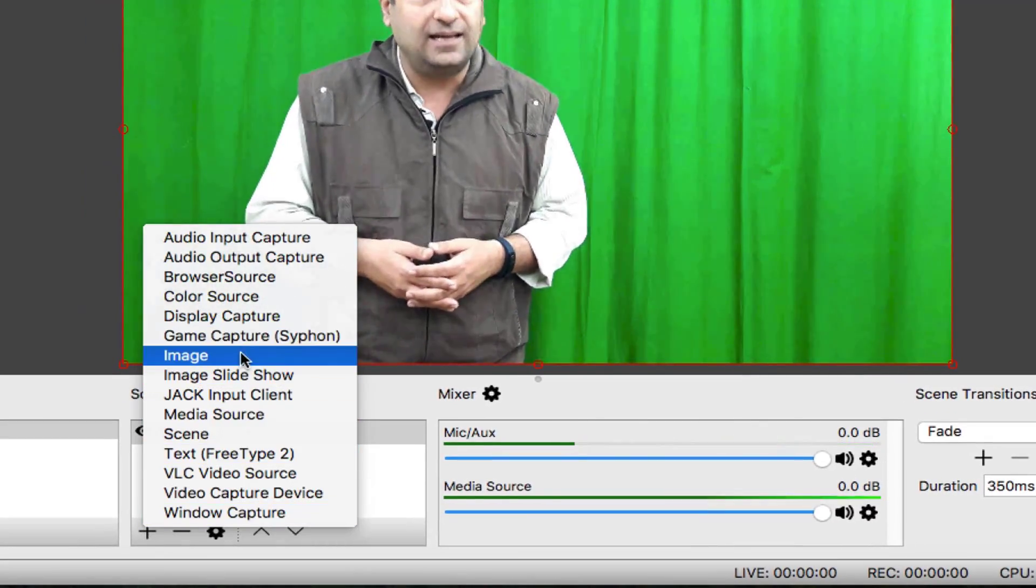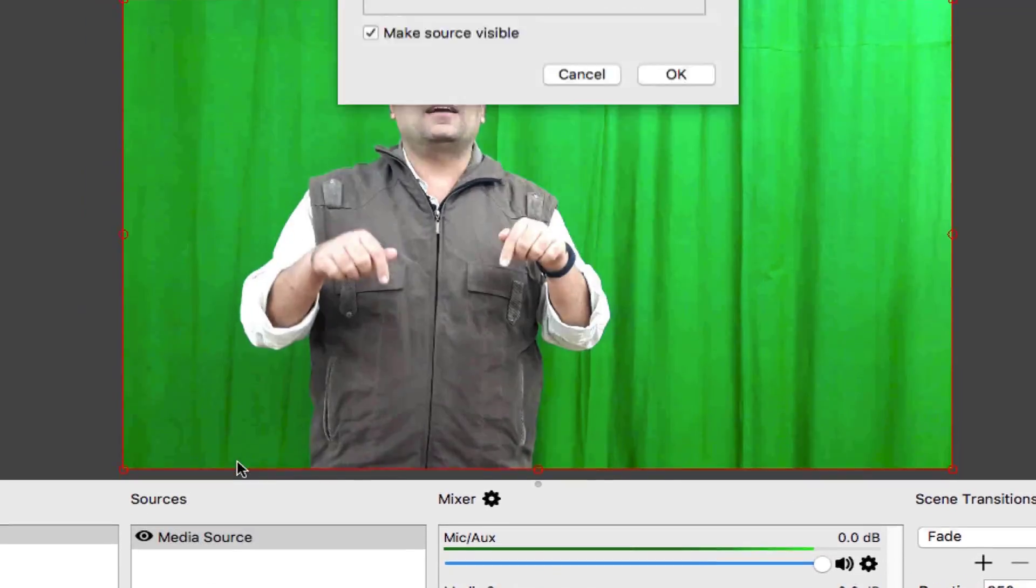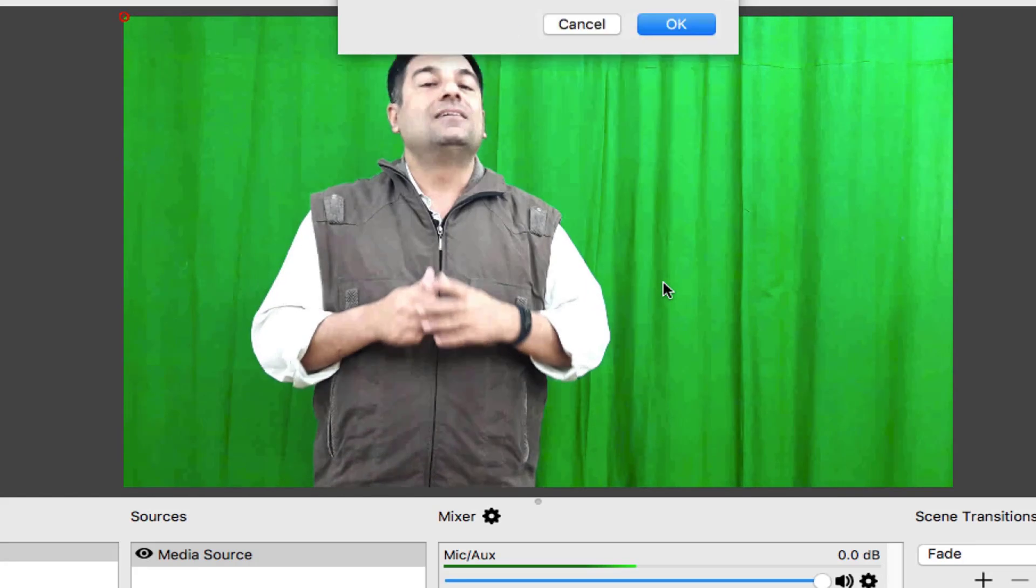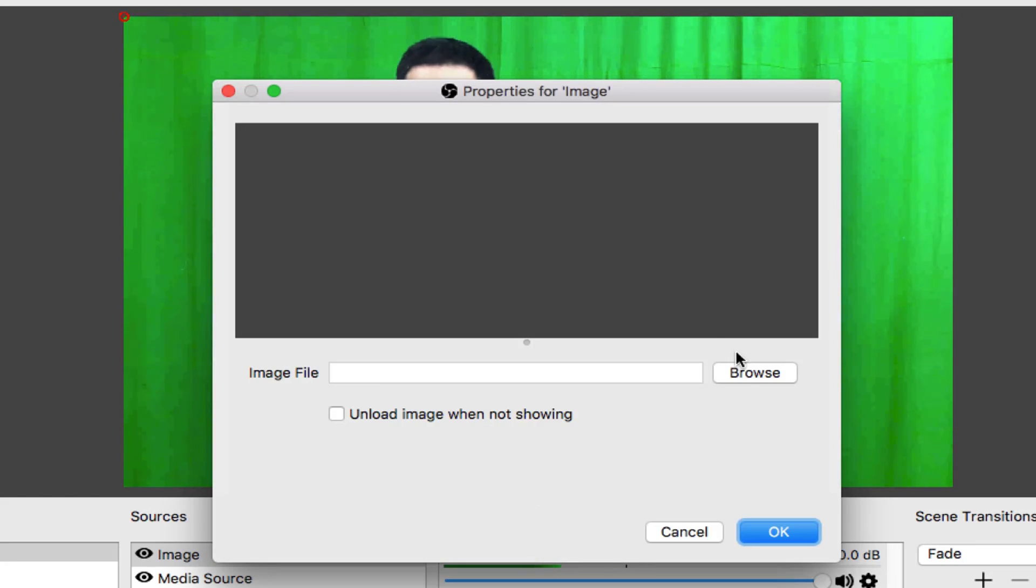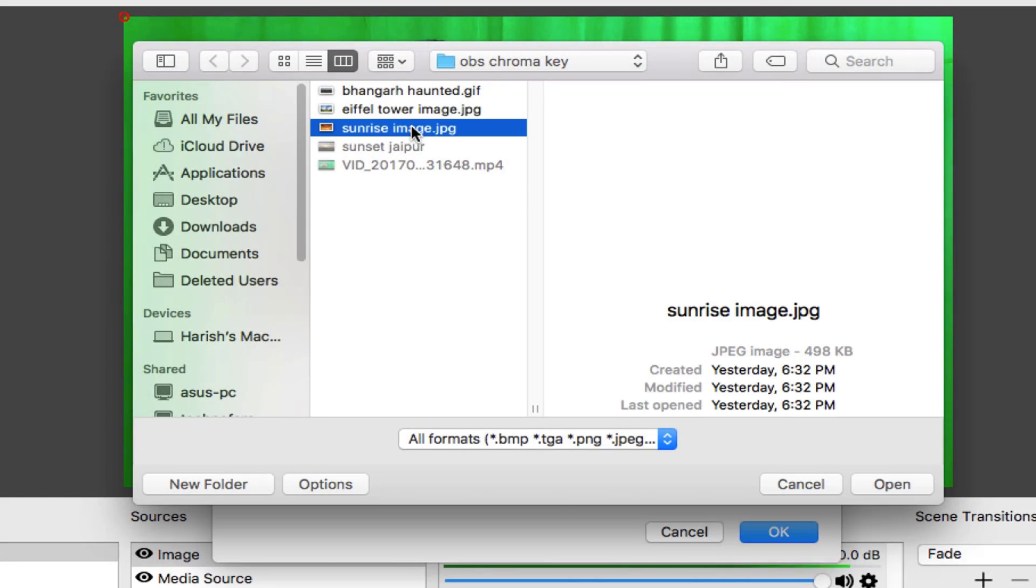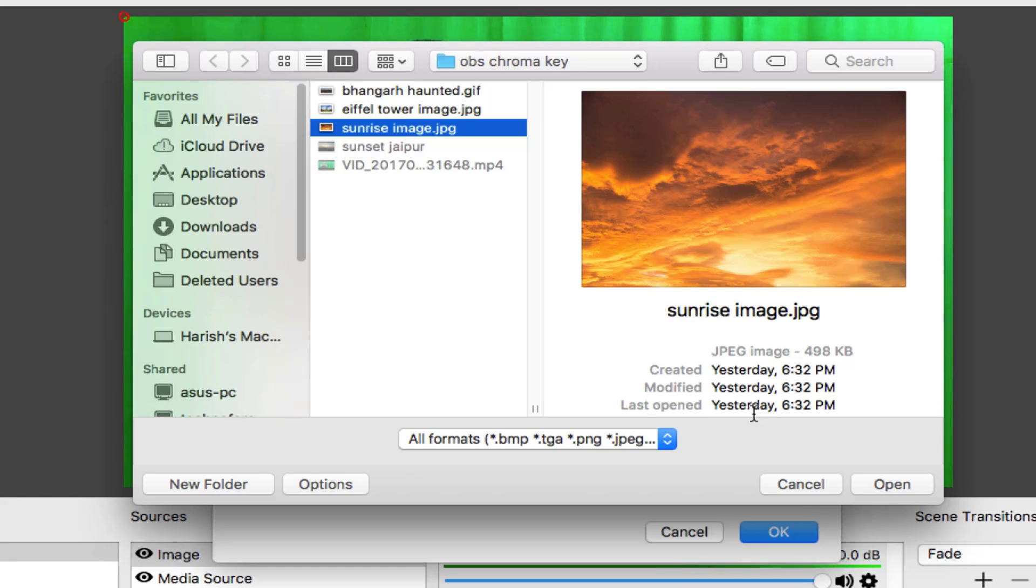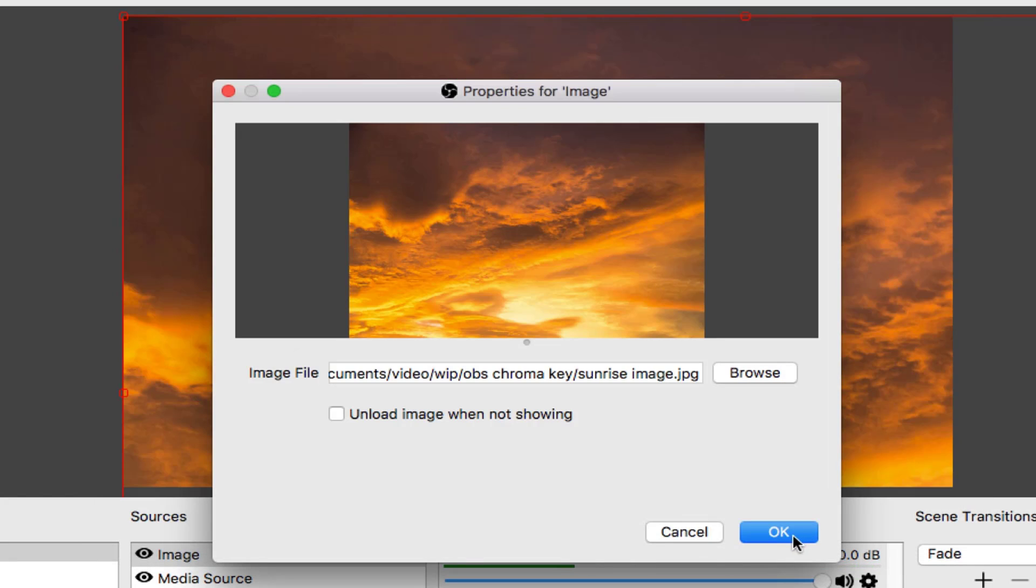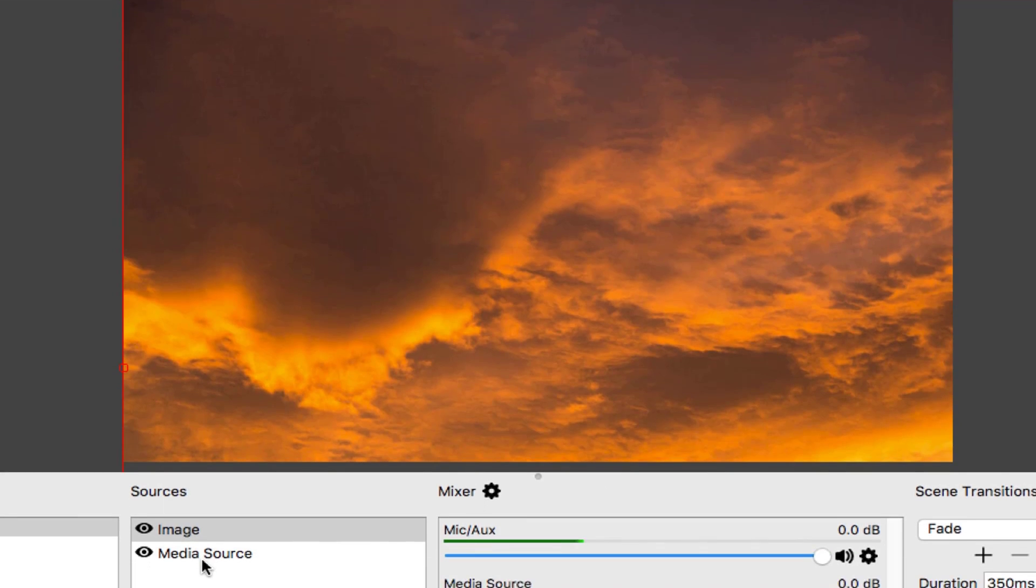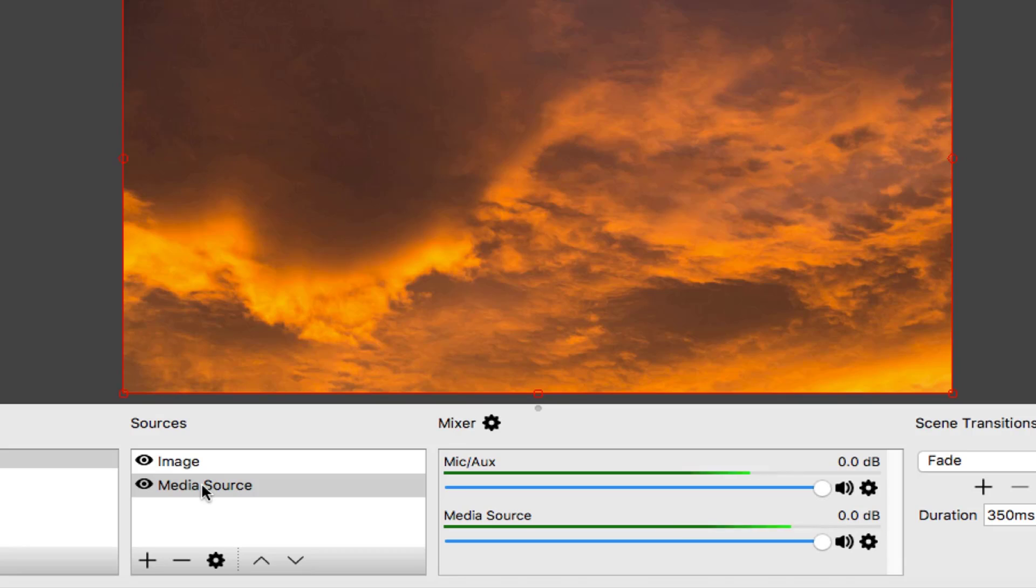Create a source. Image for the background. Browse. I have a sunrise image which I will put in the background. Okay. Media source needs to be on top. Use this arrow key.